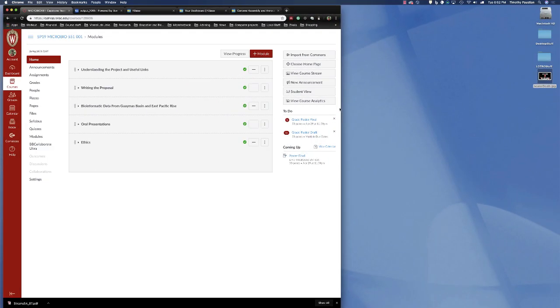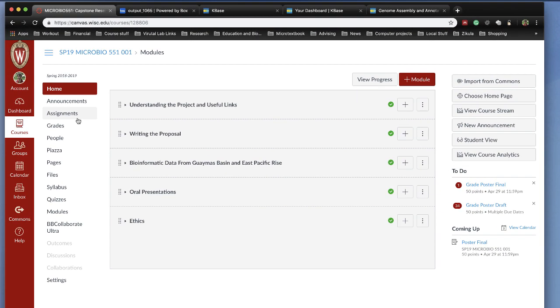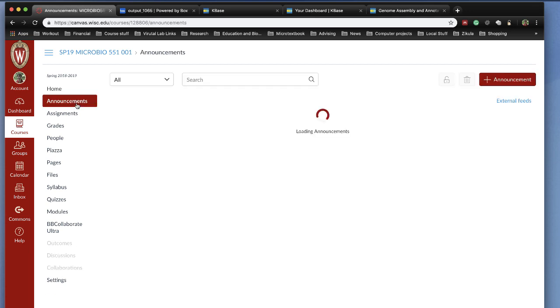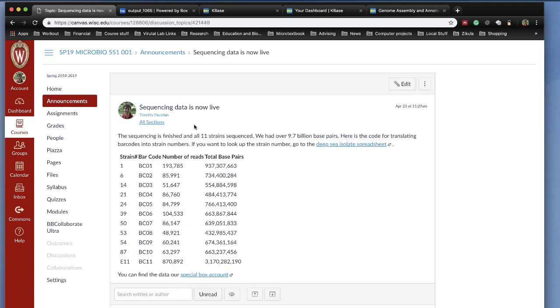Good evening! The sequences are in and you can start analyzing them to your heart's content. To get to the sequences, go to the Canvas page, which is shown right here. Click on Announcements, and the first announcement is the sequencing data is now live.